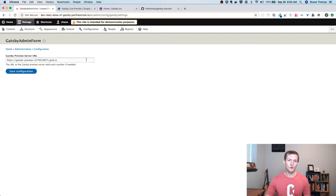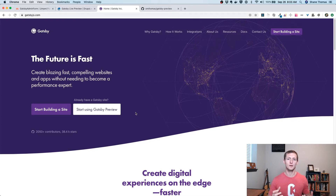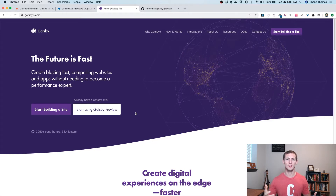The best way to get your own Gatsby preview server URL set up is to go to gatsbyjs.com. You probably know gatsbyjs.org, but there's actually a cloud services company behind Gatsby. They have Gatsby Preview and Gatsby Builds — essentially cloud services that help power your Gatsby site, make them better, build faster, and allow live preview.